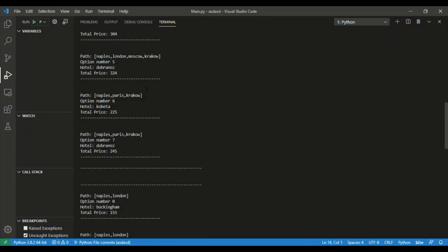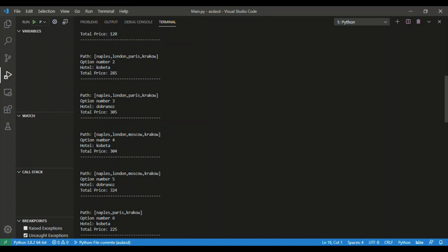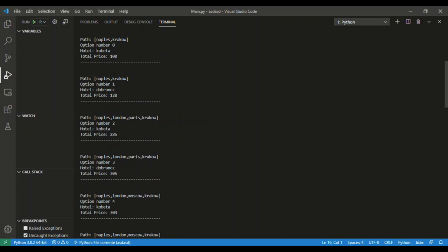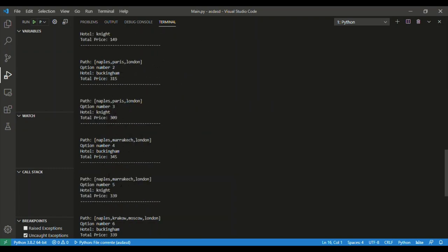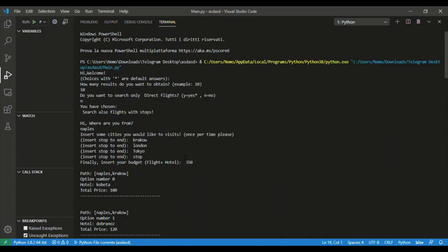As we see, there are many results. For example, we can go to Krakow for 120 — it's a direct flight, quite cheap, at Hotel Dobranath. Here instead, as we see, there are many stops and obviously the cost gets higher. This result is for Paris, this one for London, and this for Tokyo. Unfortunately, there are no results for Tokyo within this price. And that's it — thanks for your attention.